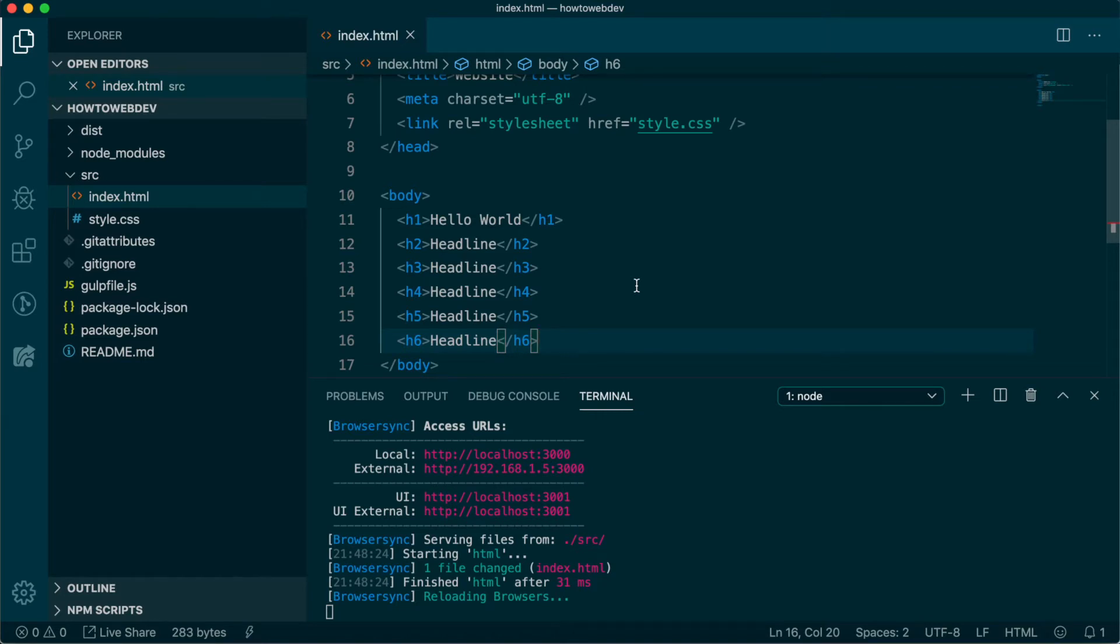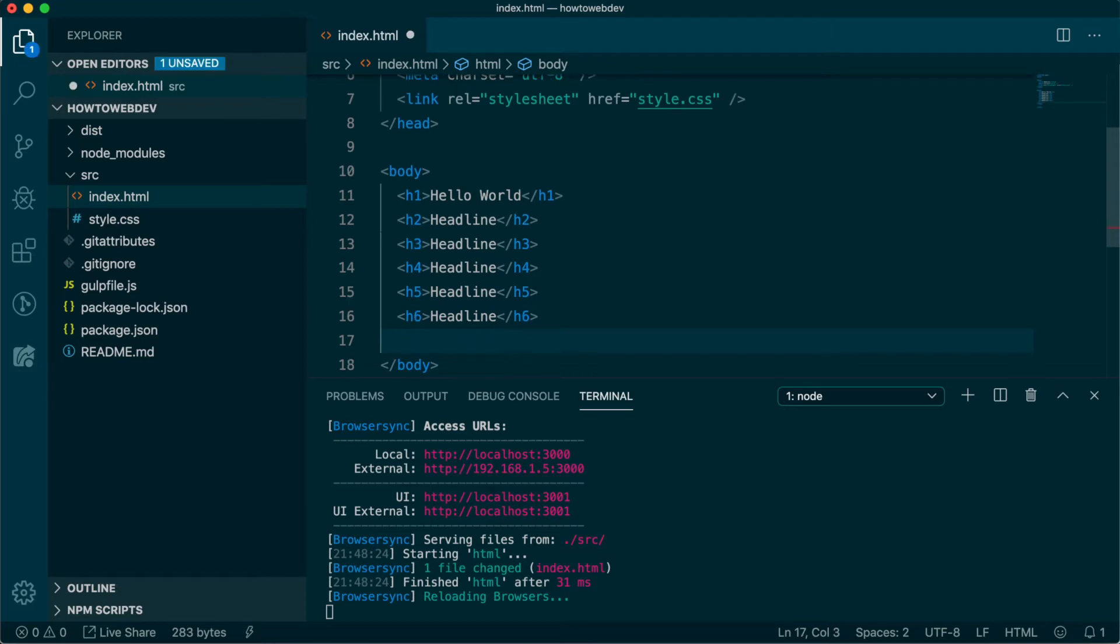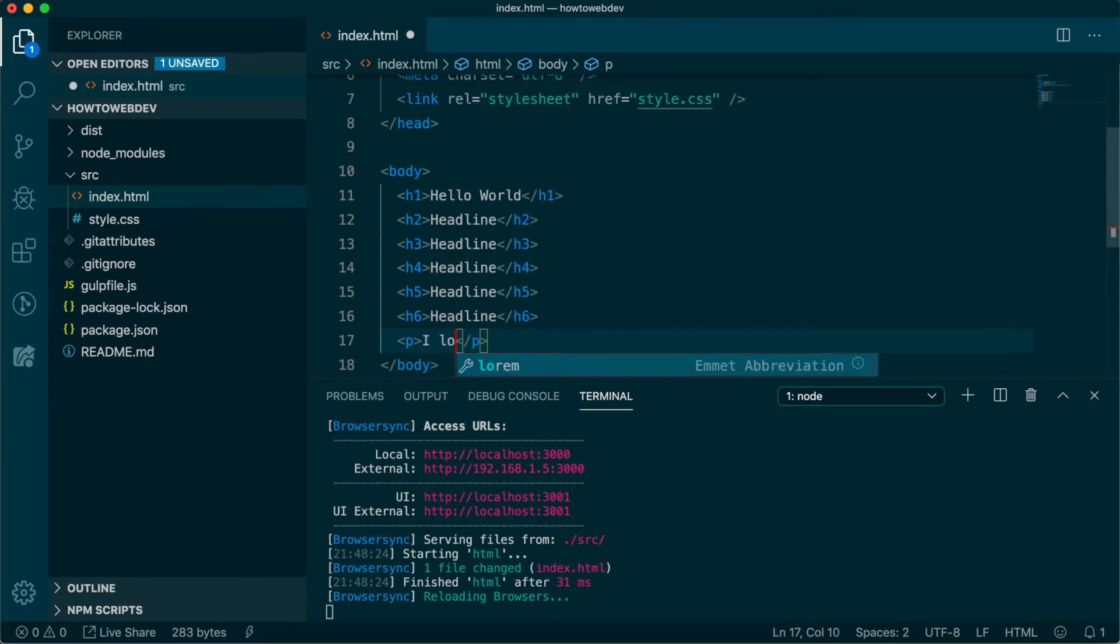In the previous episode, you wrote your first content tag, the p tag. This tag is used to wrap paragraphs. Let's add a paragraph with the content of your choosing. I'm going to write, I love website development.